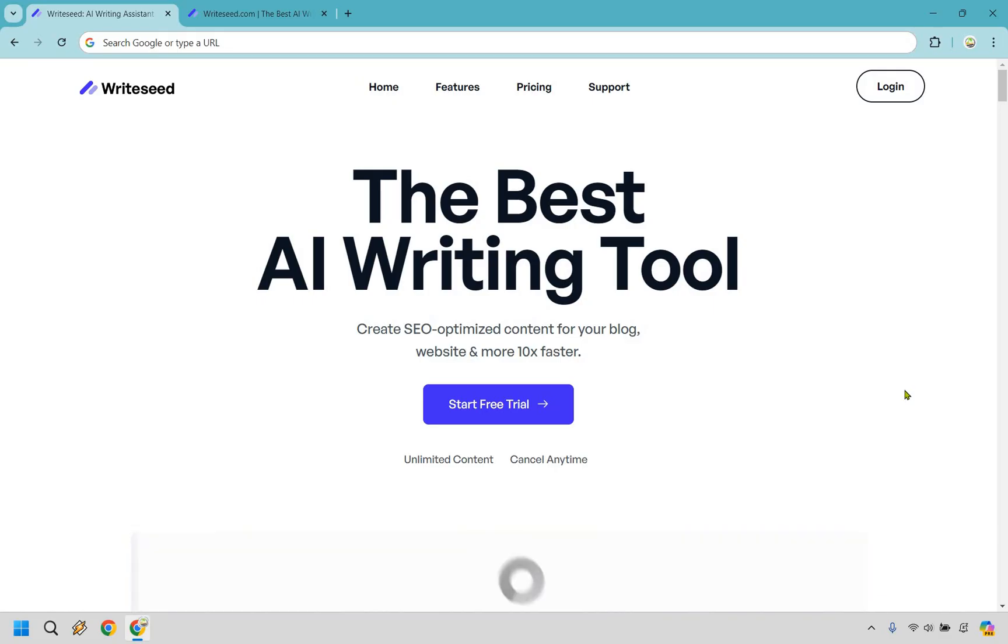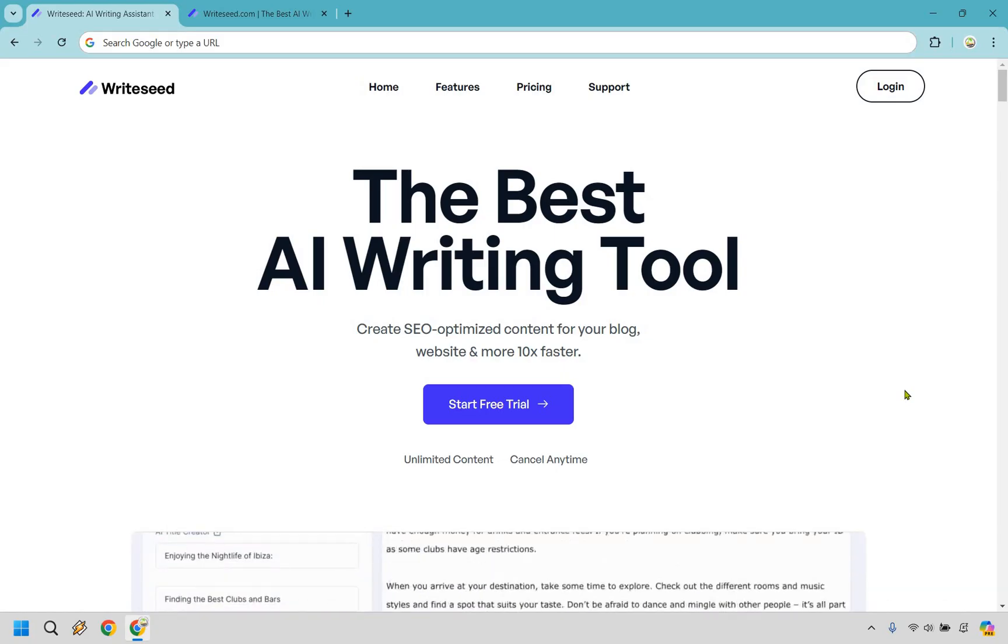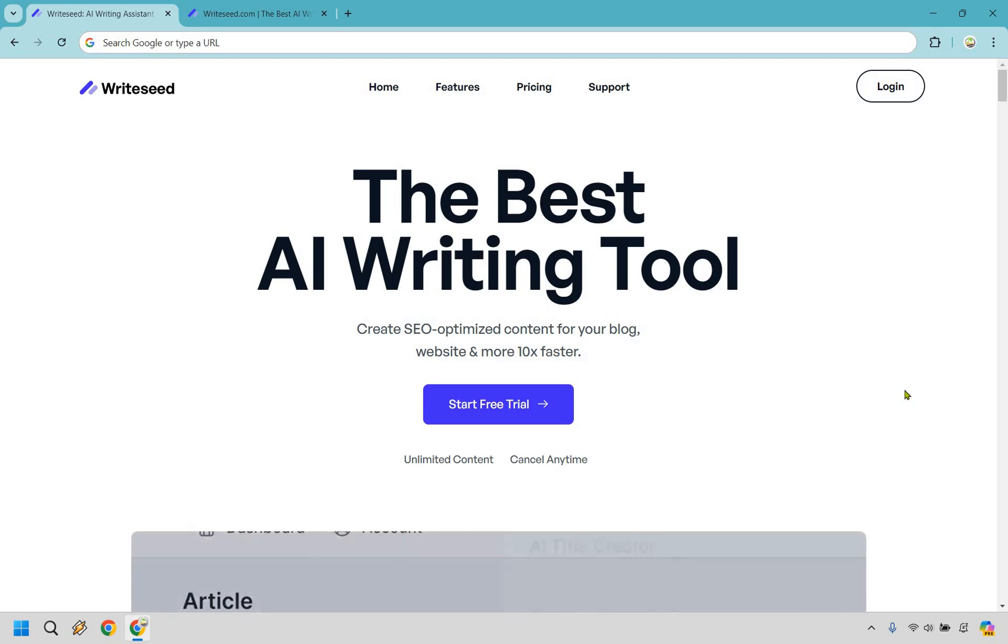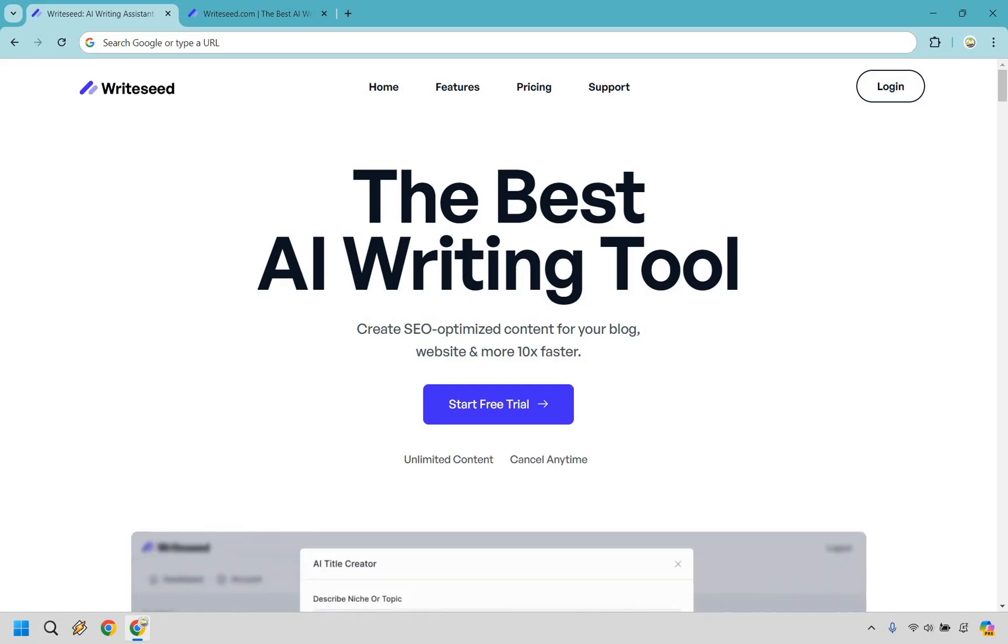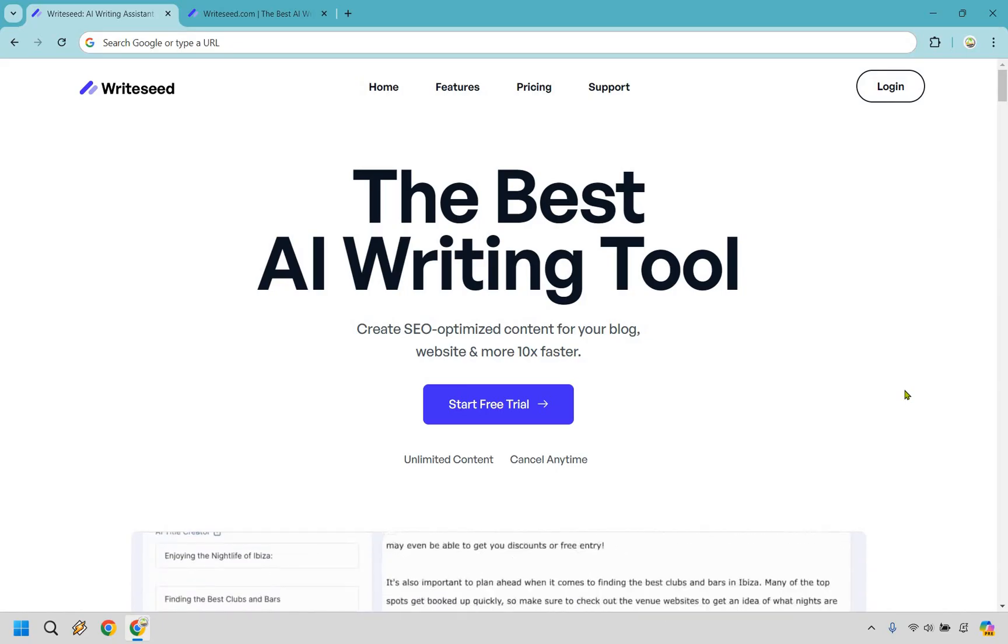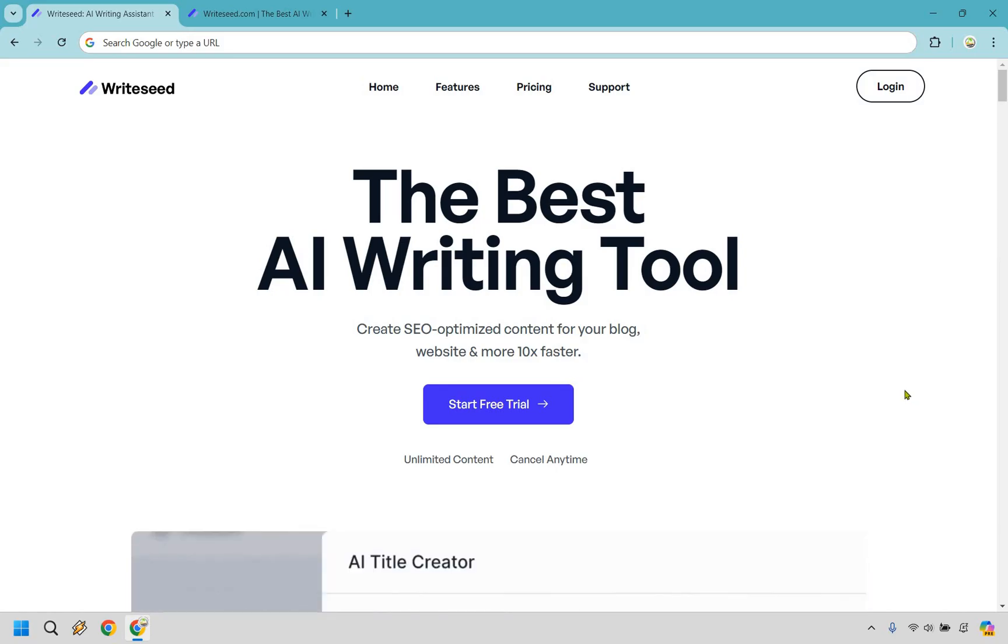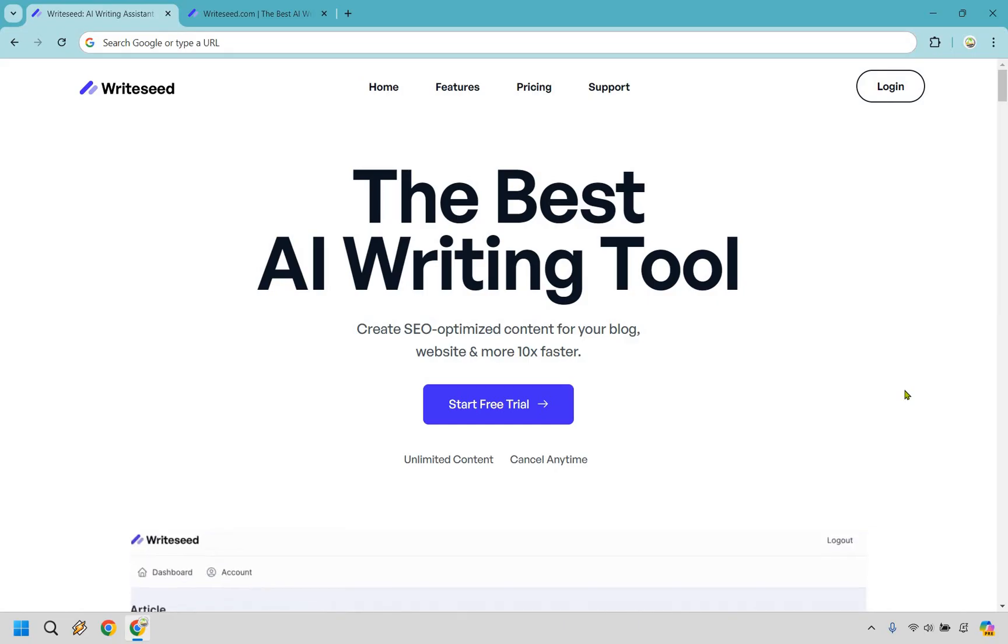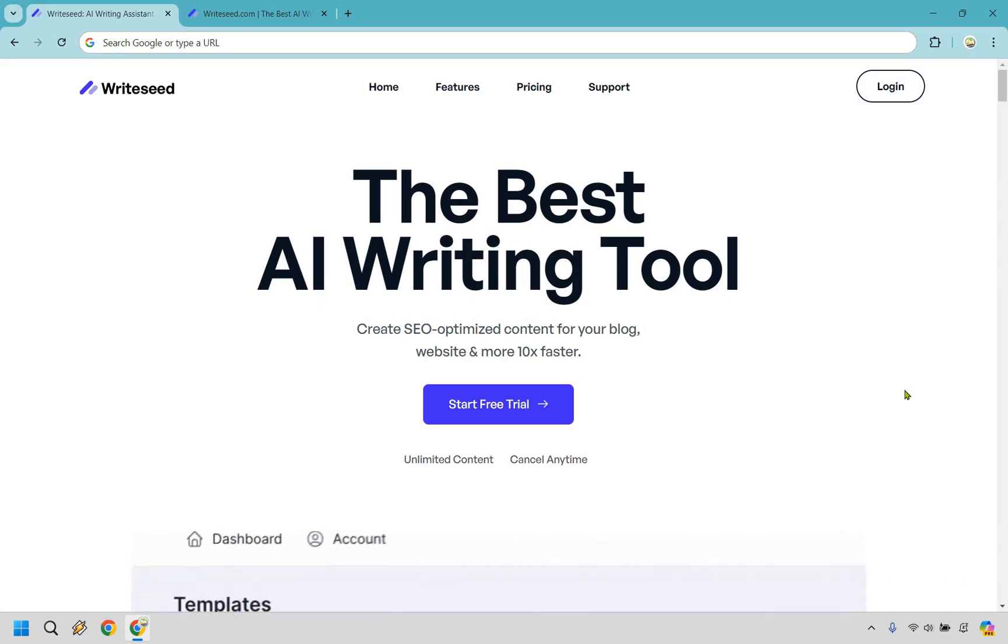So wrapping up this WriteSeed review in conclusion, it's definitely a powerful tool for creating SEO optimized content quickly and efficiently. It's feature rich, user-friendly and incredible value for anyone looking to enhance their content creation process. So if this is something you're interested in, I would definitely recommend giving it a try, especially if you're looking to boost your productivity and your output. And if you go about getting that special deal, you can save a good amount of money in the process. So be sure to click the link in the description to see how WriteSeed can transform your content creation efforts today. That should wrap this up. And thank you so much for checking out my WriteSeed review. And I hope you enjoy this content creation software. Happy content creation.